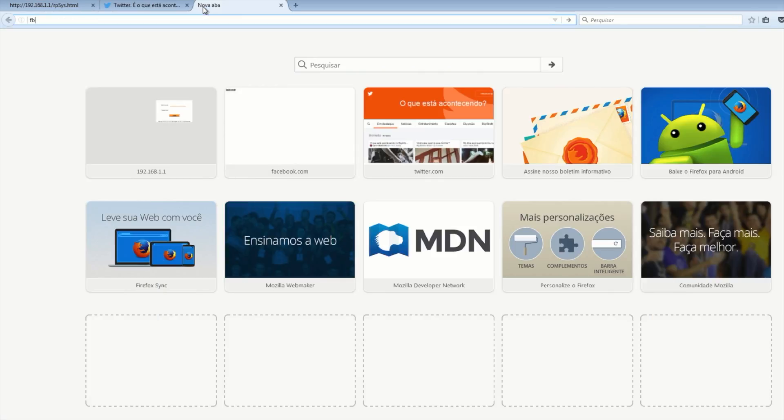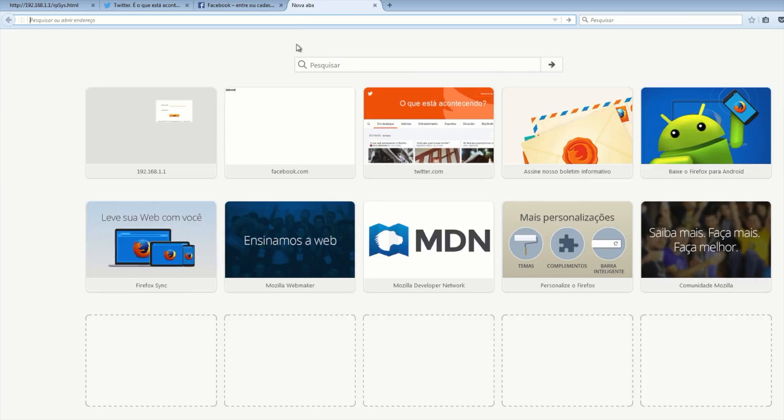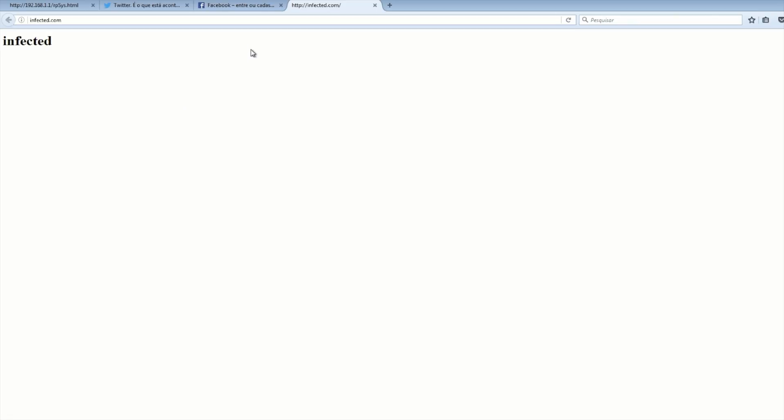Everything is working as expected, but if the user accesses any infected web page like this one, this page is infected with JavaScript code and this script is responsible for changing the DNS settings of the router.